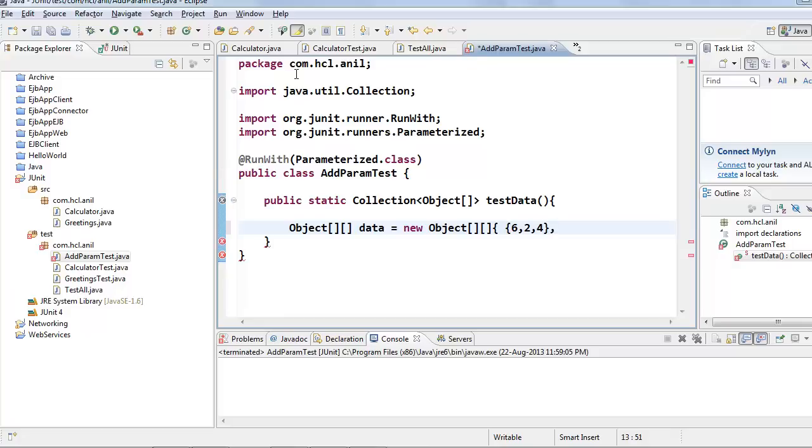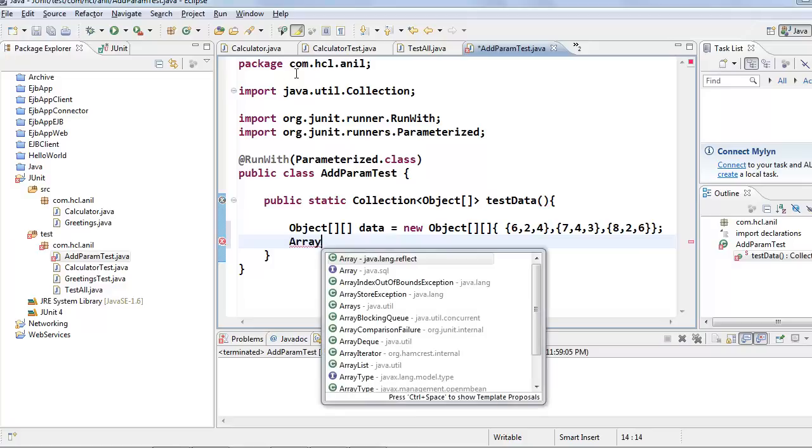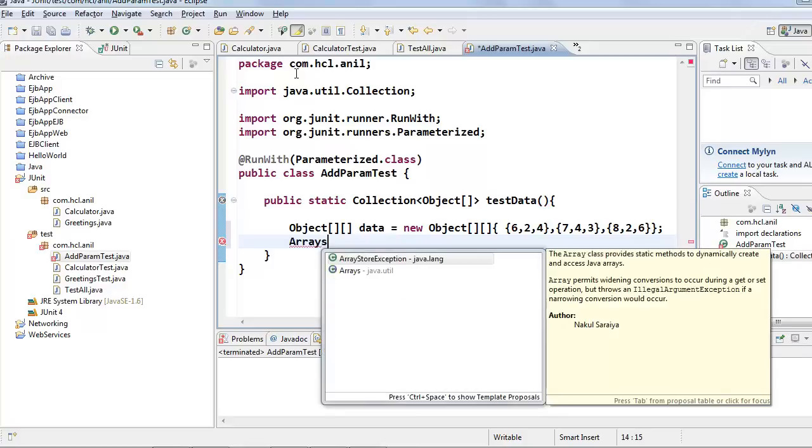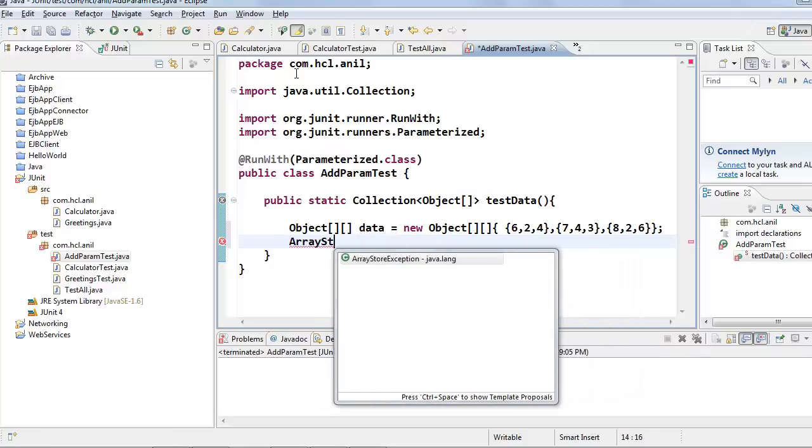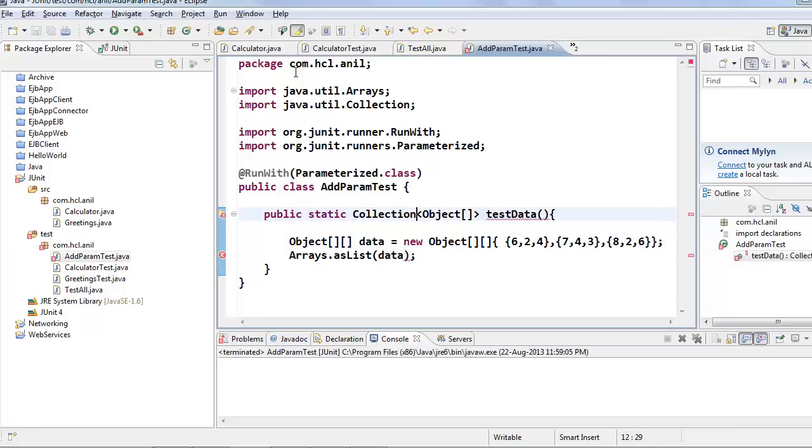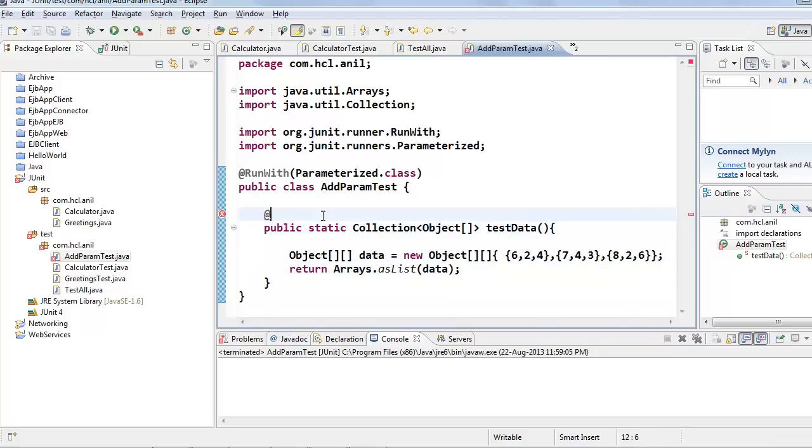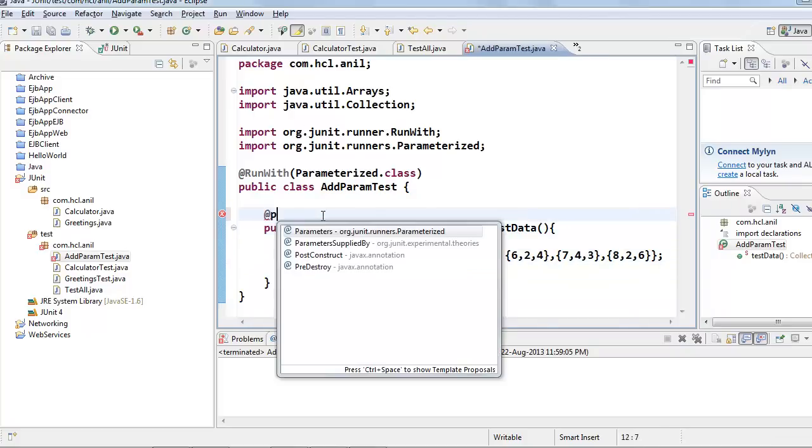Here, I am giving the expected result and the input parameter 2 and the second parameter 4. In the second test case, I am expecting value 7 and the first parameter is 4 and the second parameter is 3. So, 4 plus 3 is 7. In the third test case, I am expecting 8 and giving 2 as a first parameter and 6 as a second parameter. We need to use Arrays.asList and pass the data, and this method should be annotated with parameters.